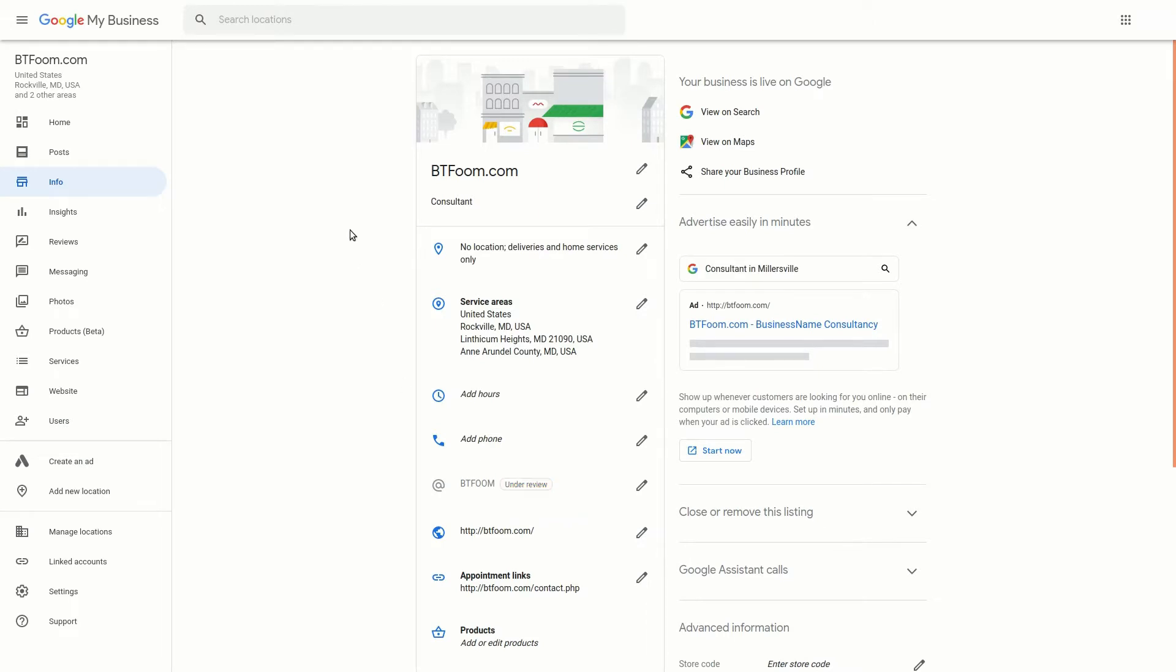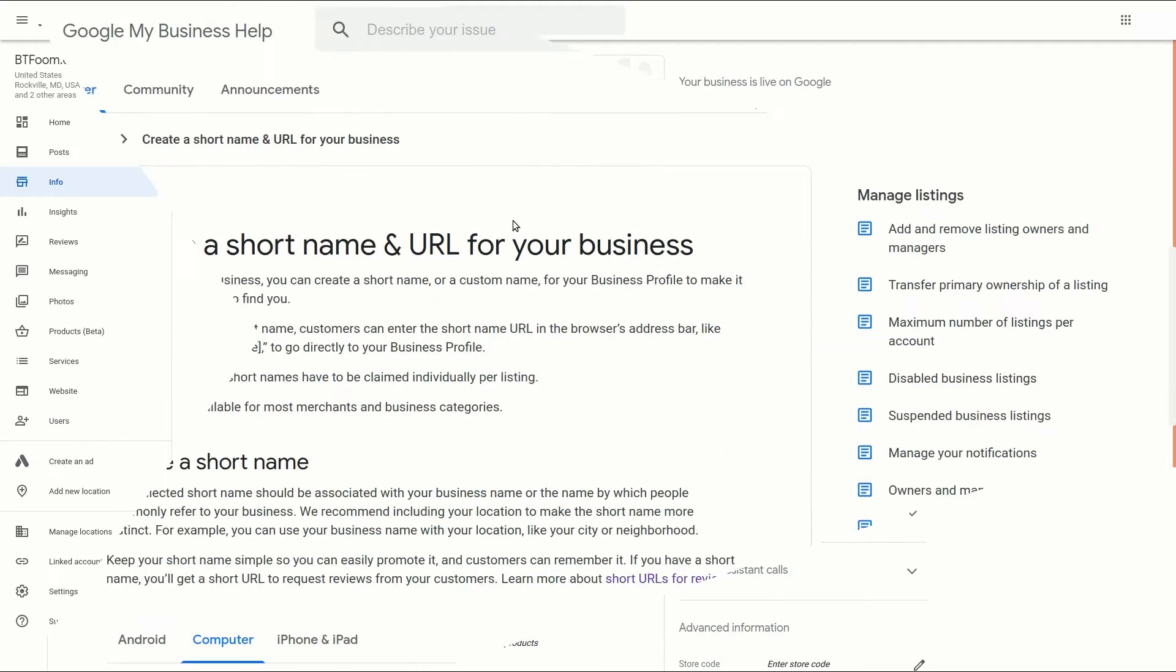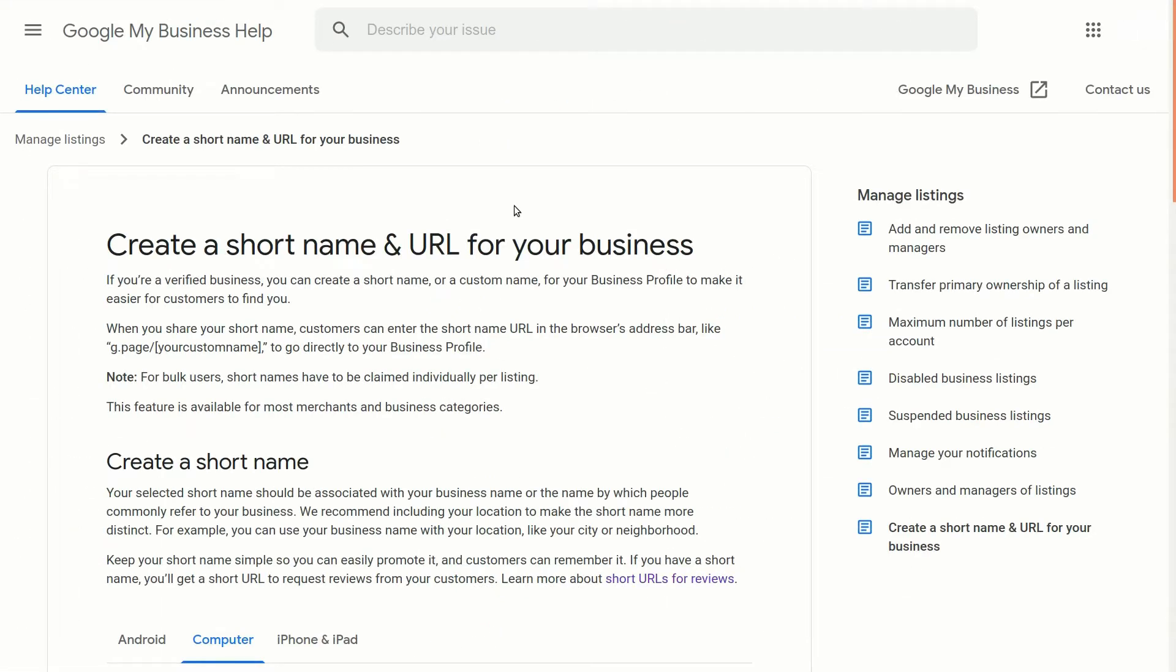So there are a couple things that are important to know about this and we'll go ahead and take a look at the help file inside of Google. So here's the help file inside of Google My Business and I'll put the URL for this in the description below.